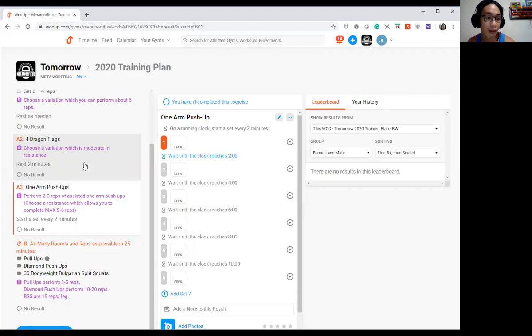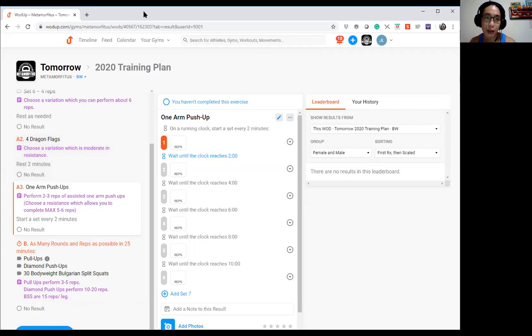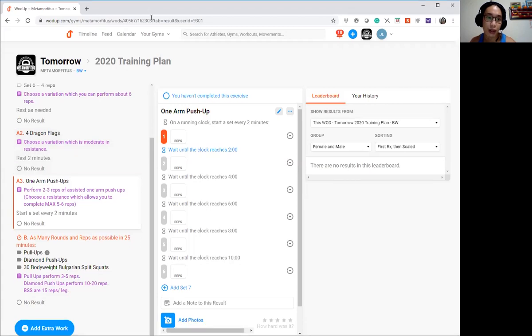For Part B, we're doing a muscular endurance circuit of pull-ups, diamond push-ups, and bodyweight Bulgarian split squats. If you notice, there isn't a pull-up number or diamond push-up number. Why is that?